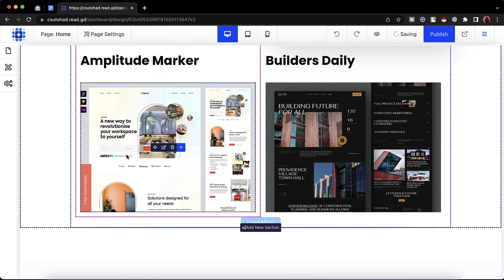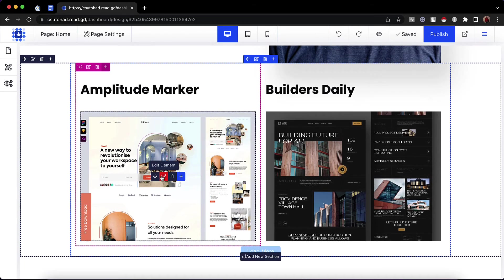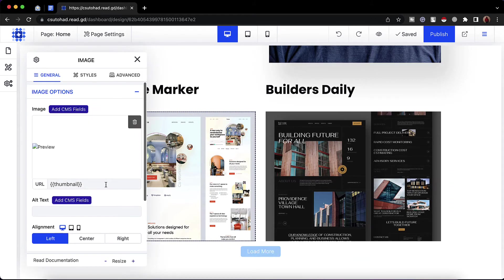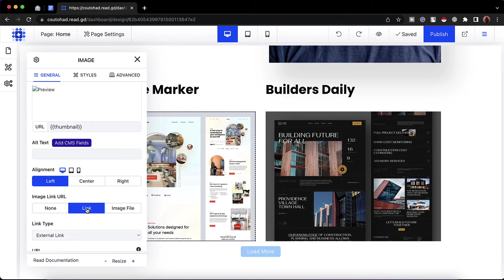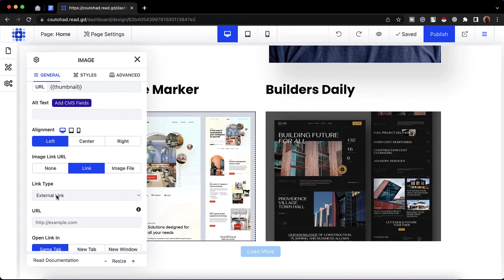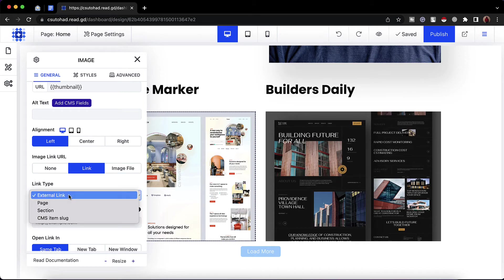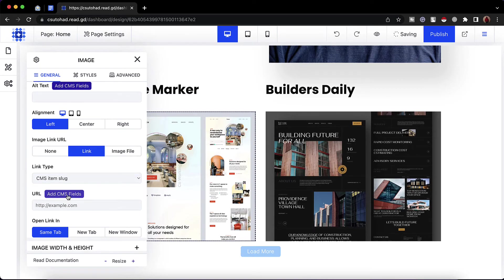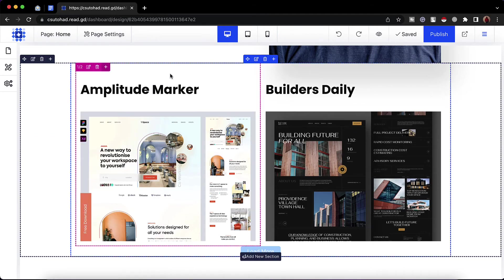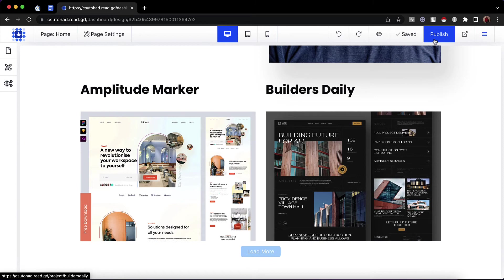Now we can connect this image to a link so that whenever someone clicks on this image they'll be able to read more details about the project. I'll click on the image element in the editing panel, find the 'image link URL' option, and select 'link'. The link type is currently external link, so I'll click here and select 'CMS item slug'. After that I have to specify the URL by clicking 'add CMS field' and then selecting the slug.